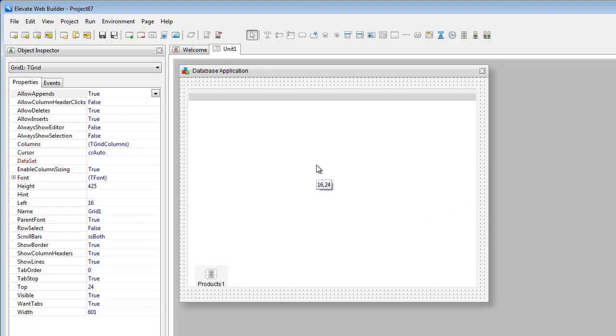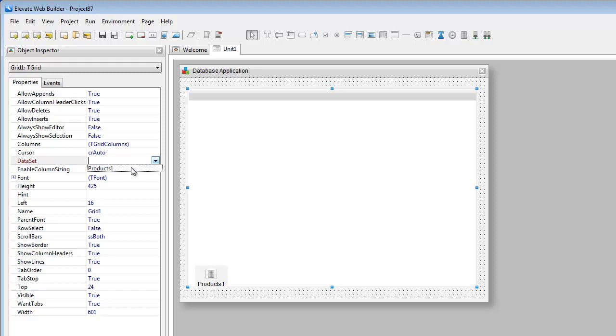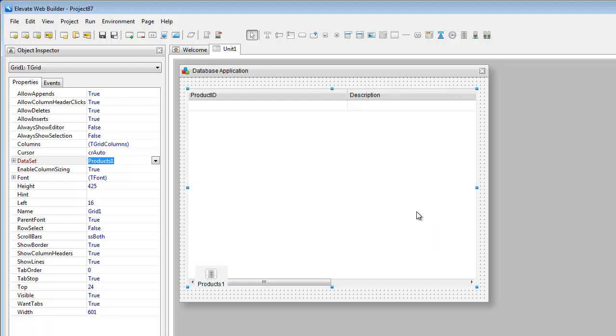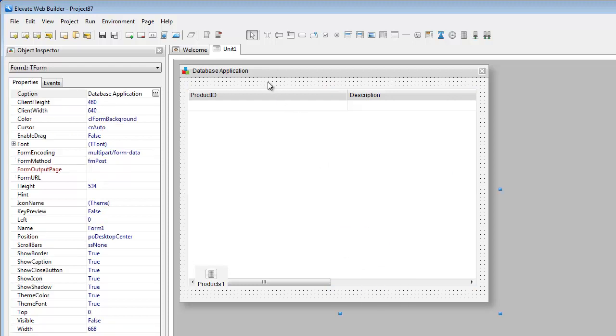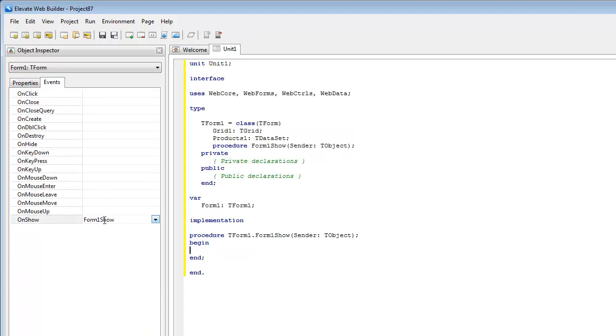I'm going to click back on the grid. I'm going to change the allow column header clicks property so that the grid will allow us to click on the headers and do some automatic sorting. We're going to go ahead and point the data set property to the products one dataset. Again, that's the component name, not the dataset name. We only have to do one more thing to be able to display the data, and that is we're going to go to the form's on show event and add an event handler. We are going to type in database load and the component name of the dataset.